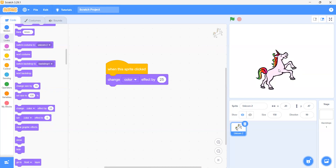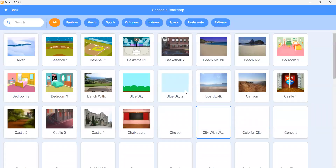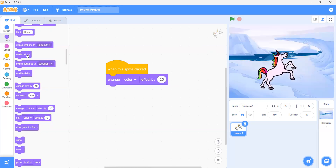Now we will go and add a backdrop. We will go in the backdrops and then add any backdrop — I will choose the artist. Do you have any confusion? No. Now we have learned how we can make our sprite clickable: when we use 'when this sprite clicked,' if we click the sprite it will change its color.